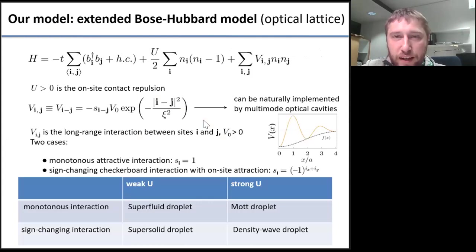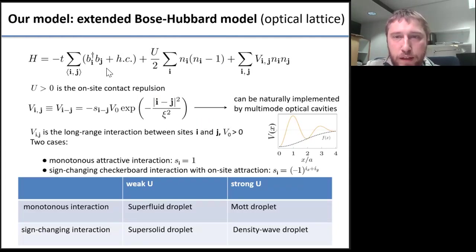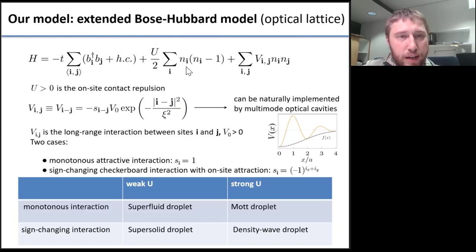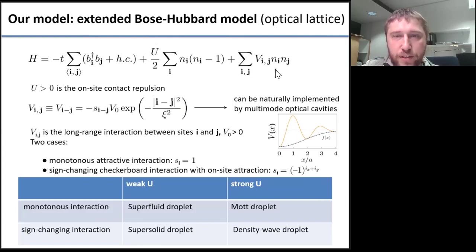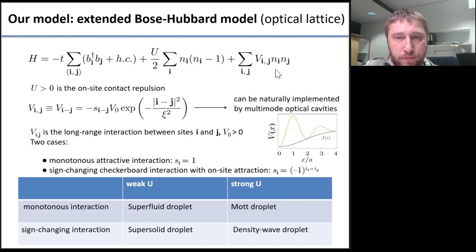Instead of continuous models, we have studied a lattice model that belongs to the class of the so-called extended Bose-Hubbard models. On top of the usual Bose-hopping t-term and the U local repulsion, we have this V-term — a long-range interaction term. We consider a specific form of the long-range interaction V which can be implemented by multimode optical cavities.